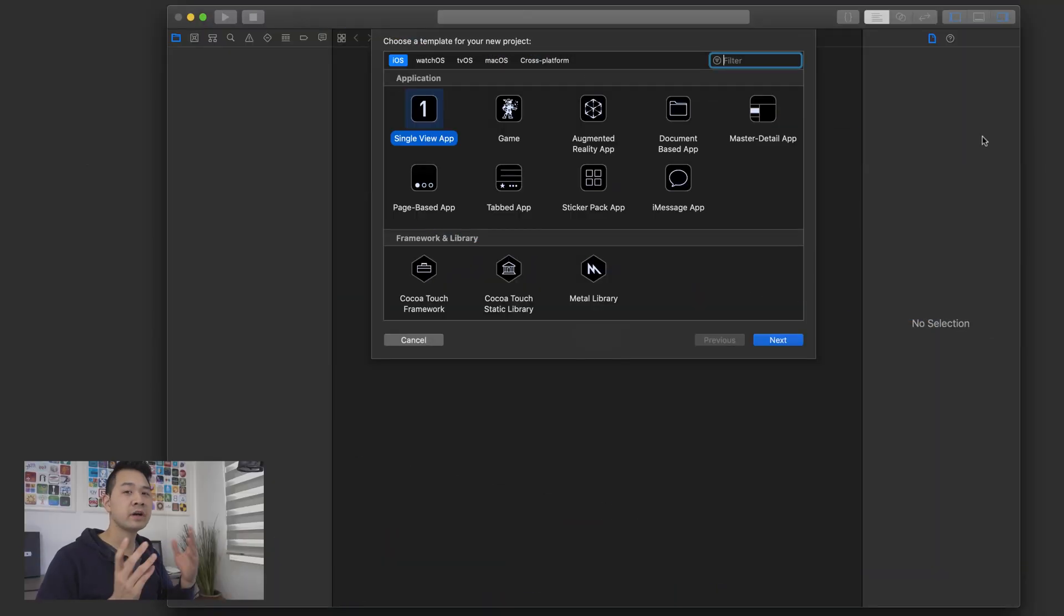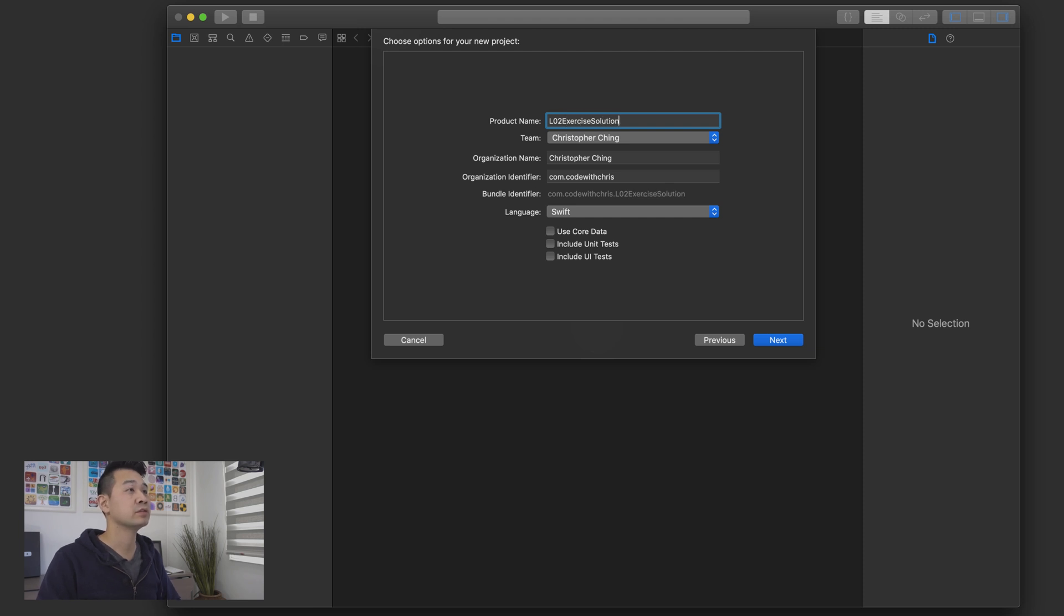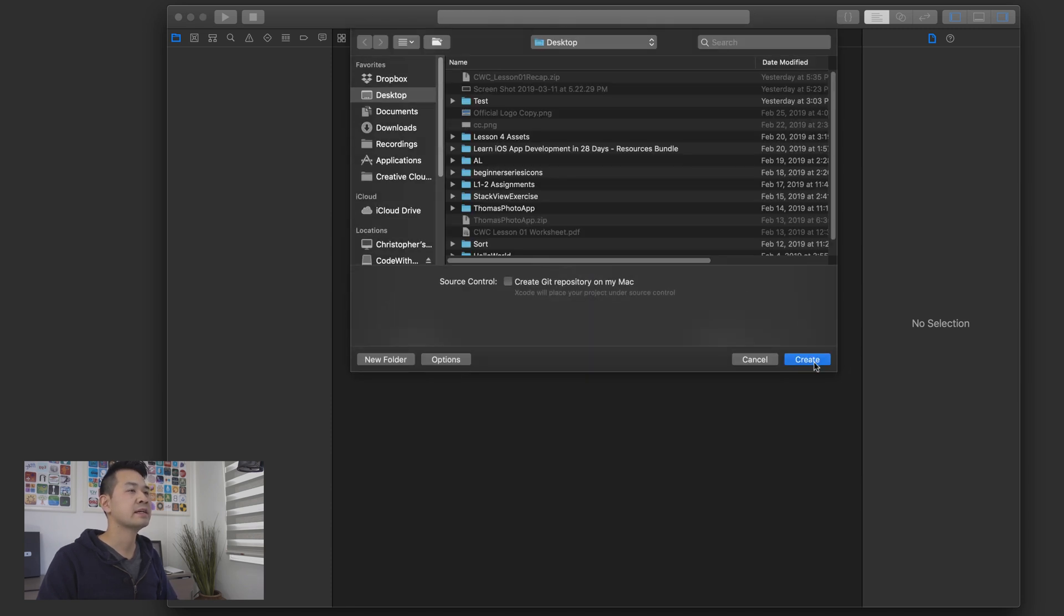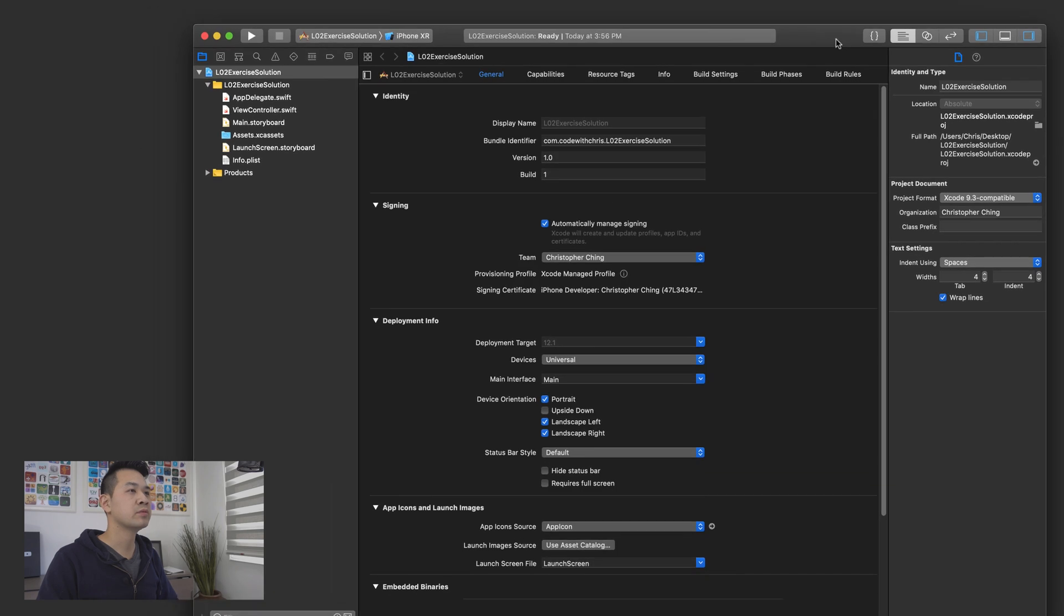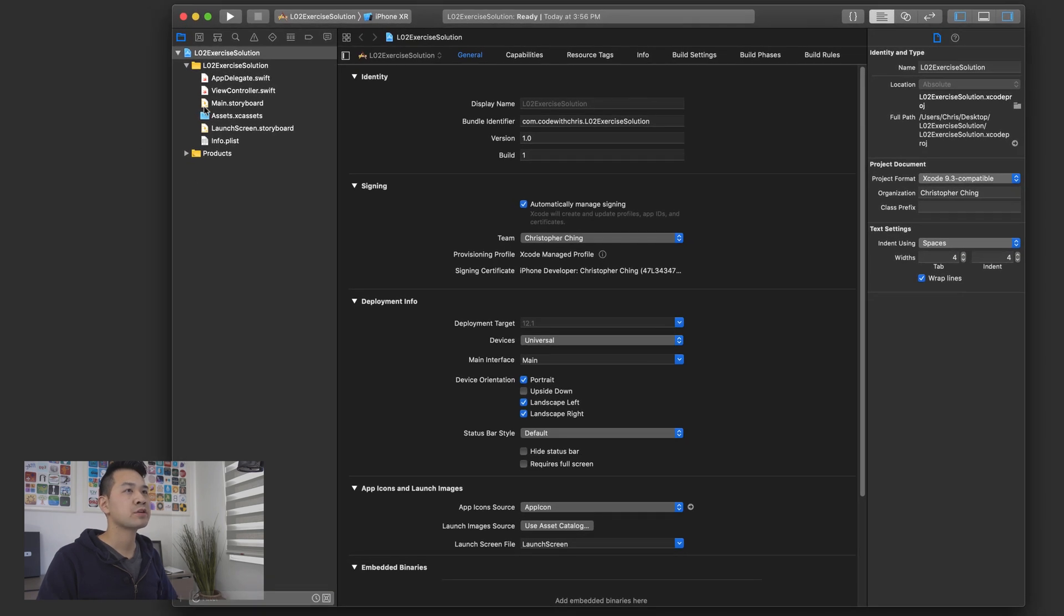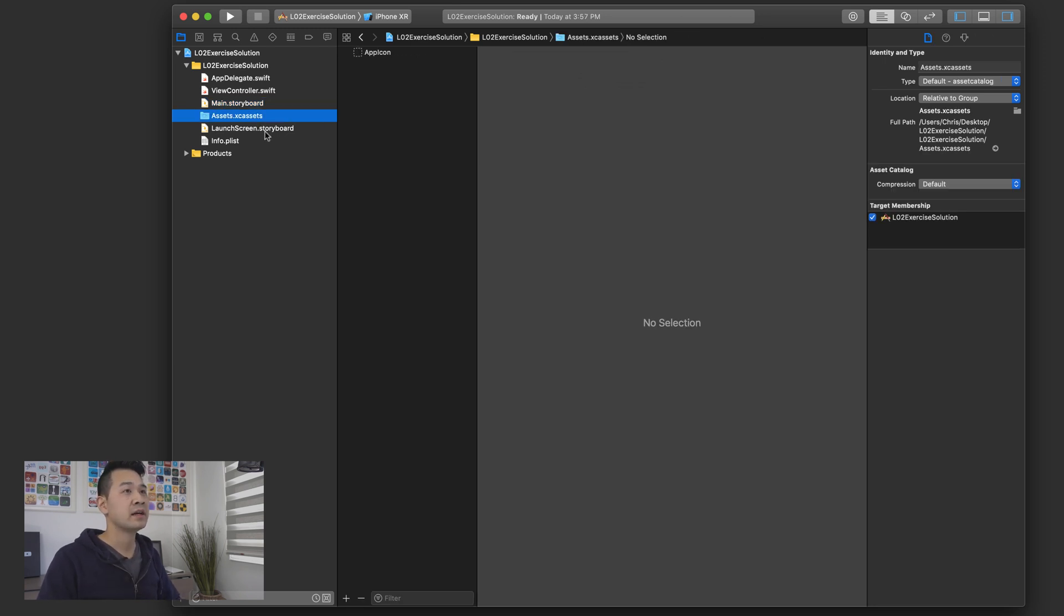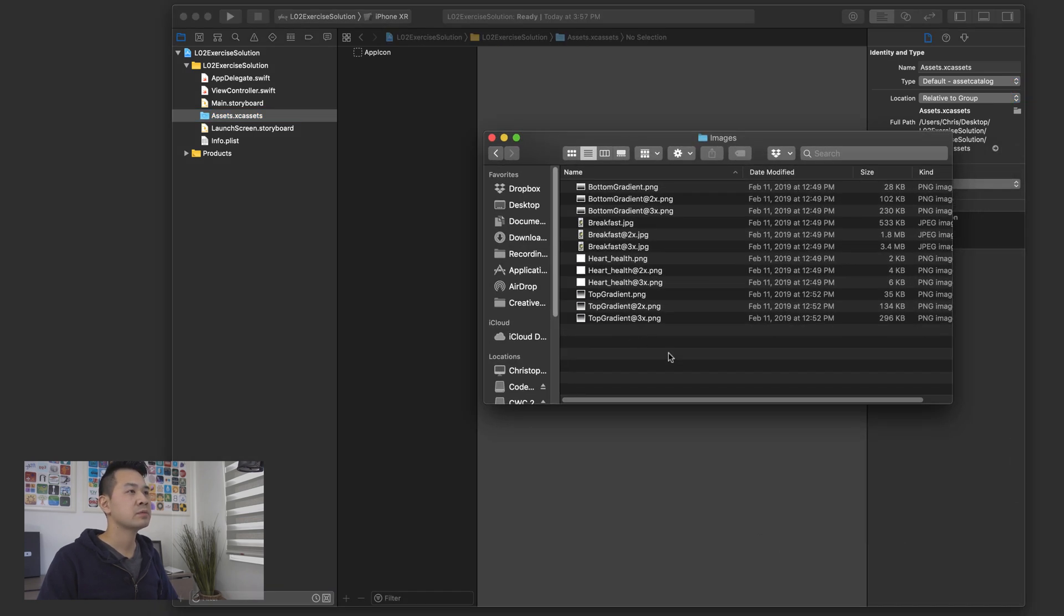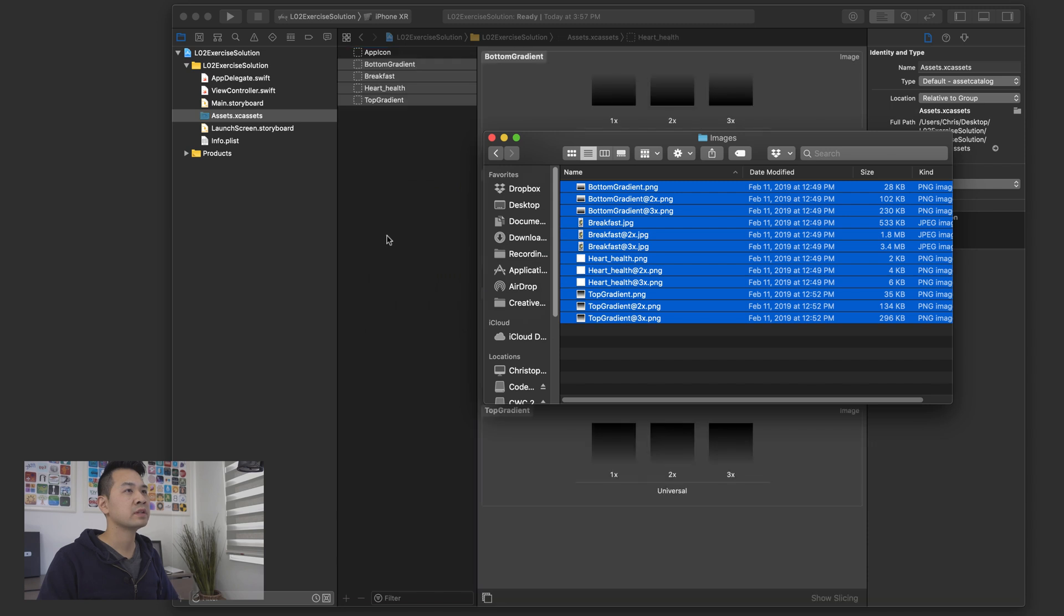So here I've started a brand new Xcode project. I'm going to choose single view app. And let's call this the lesson two exercise solution. All of this stuff is fine. All we're doing is customizing how it looks in the storyboard. So we're going to be working in the storyboard here. The first thing to do is grab those image assets and put them into your asset library. So I've actually got them right here. I'm just going to grab them all and put them in.